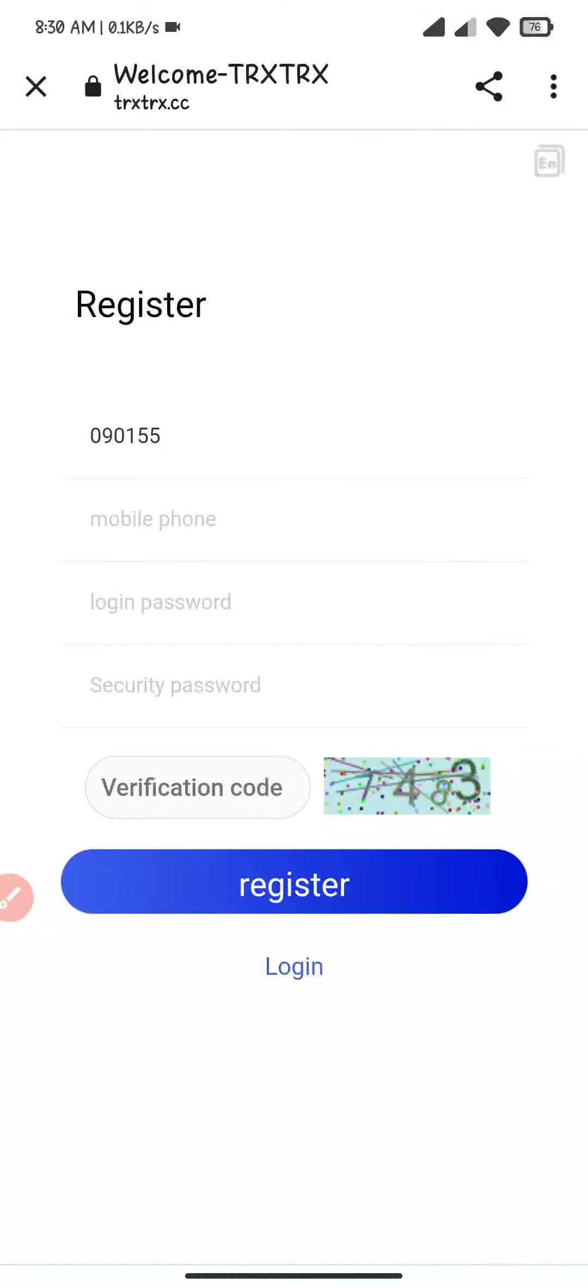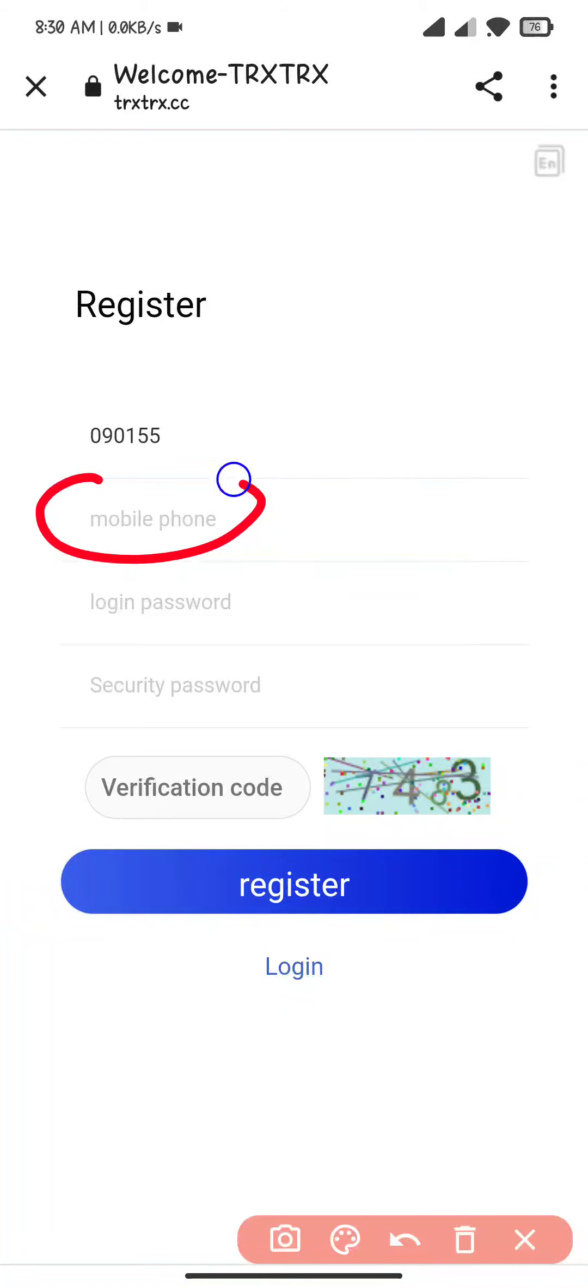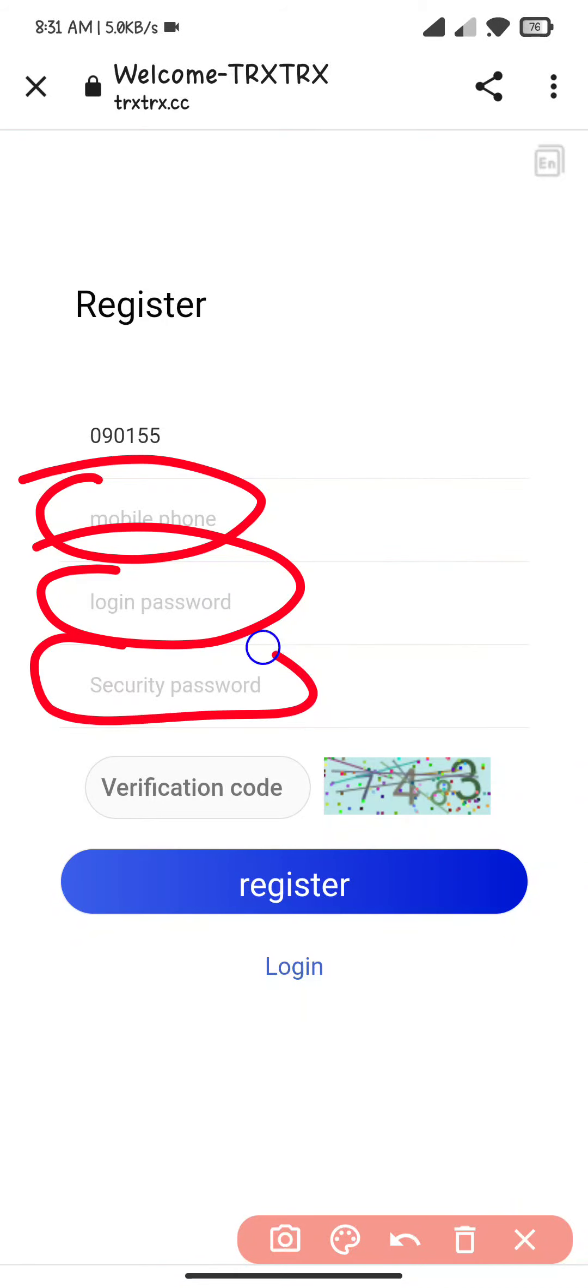Everyone, welcome back to my channel. Today in this video I will tell you about the best TRX mining website. Link in the description, click on it. Enter your mobile number here, enter login password, enter security password.